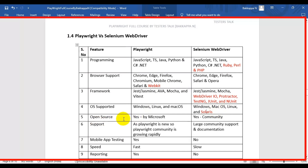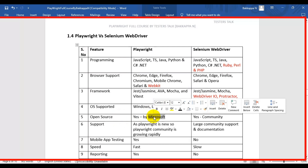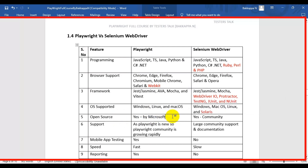The fifth difference is open source. Playwright is a completely open source automation tool developed by Microsoft. Selenium WebDriver is also completely open source — it is an open source API developed by the community.